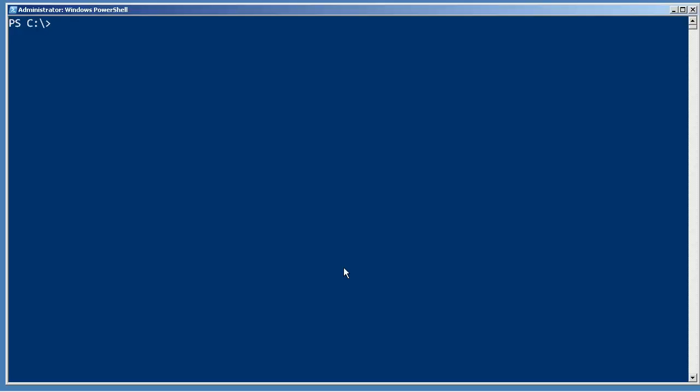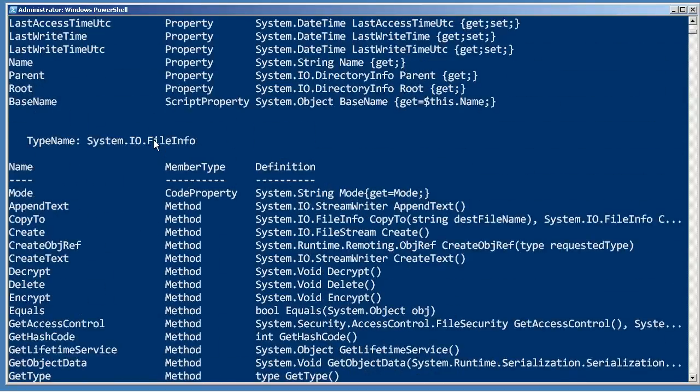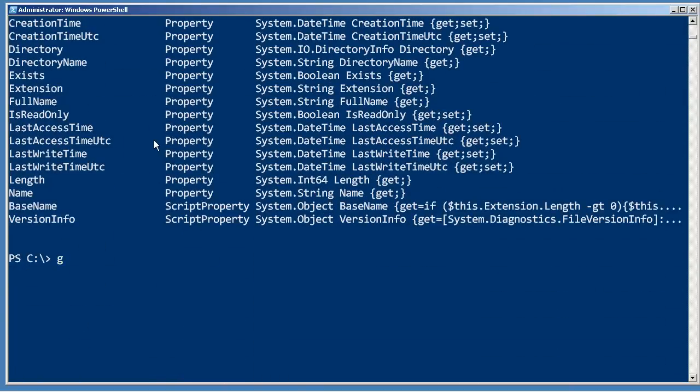So a command like dir, which is really get-childitem, produces output. In fact, any command that uses the word get as its verb is going to be producing output. So I can pipe that to GM, and that's the output I get.